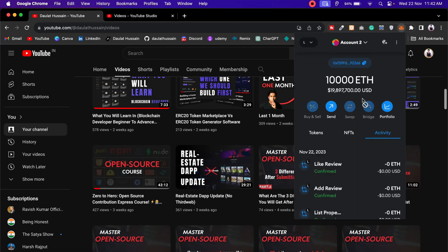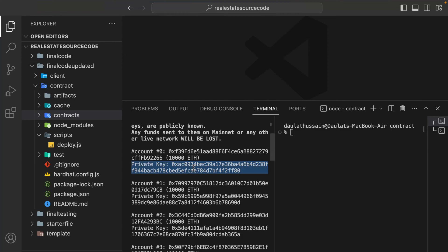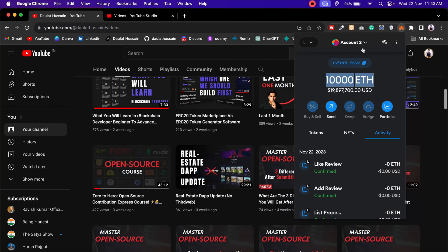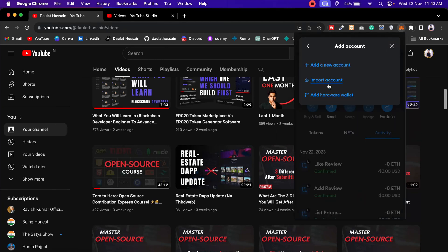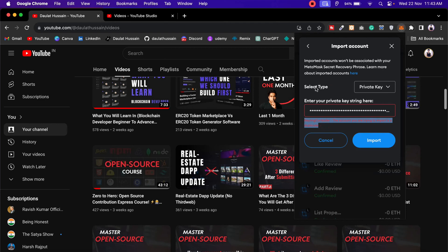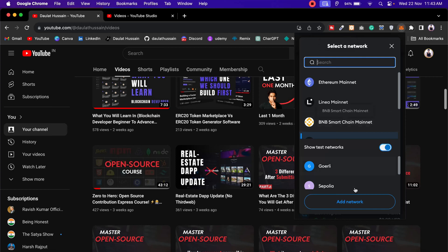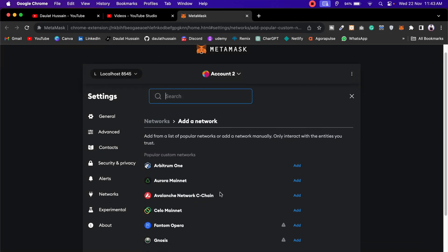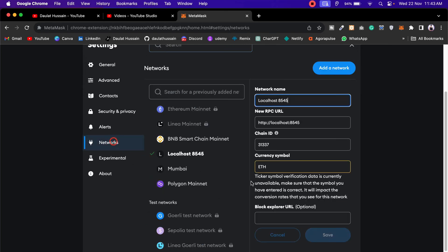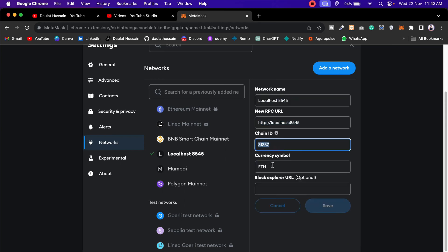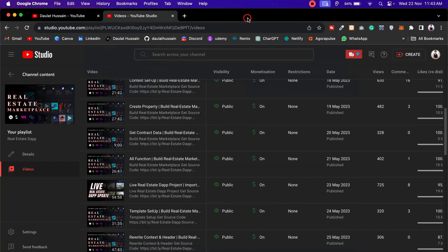Back in my MetaMask account, Hardhat will use account number two by default. I'll import it - click, confirm, paste the private key, and it shows I've already imported this account. This is account number two. Now to configure the network, click on Add Network and here you have to configure the localhost network. Give the name, give the RPC URL, give the chain ID and currency, then save it. That's how you add the local network.